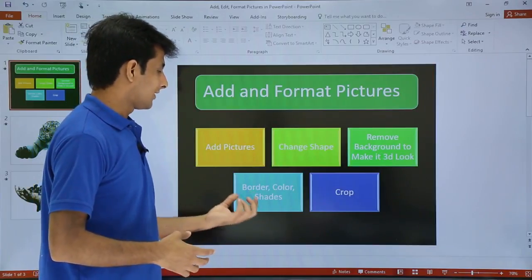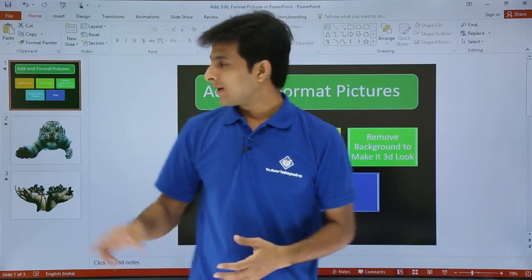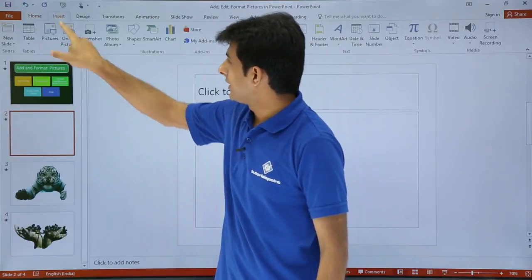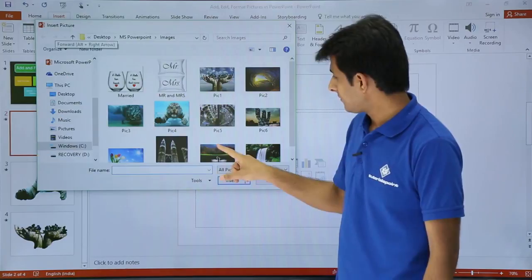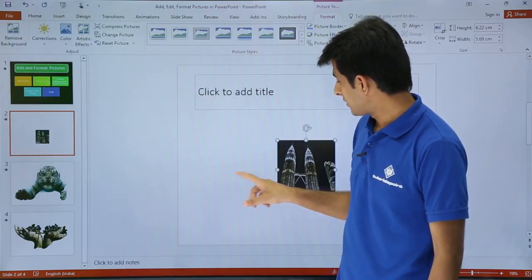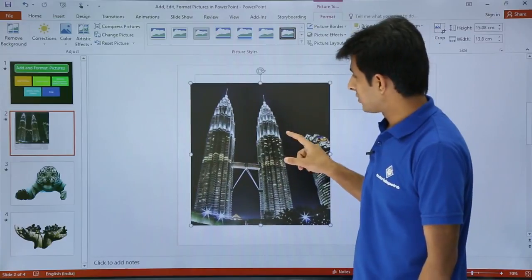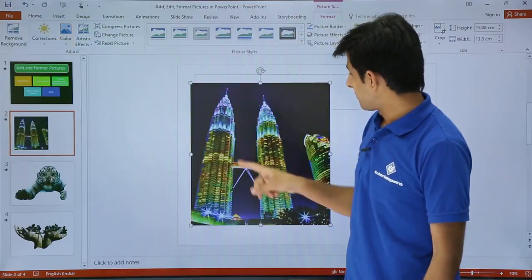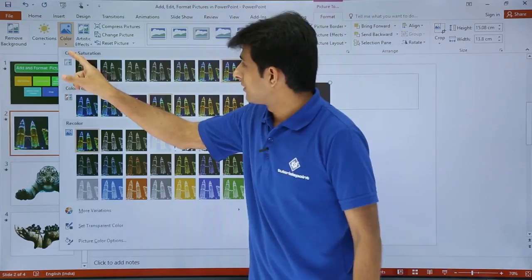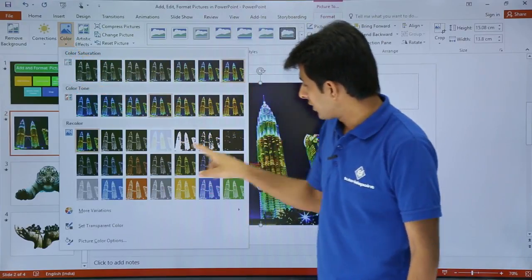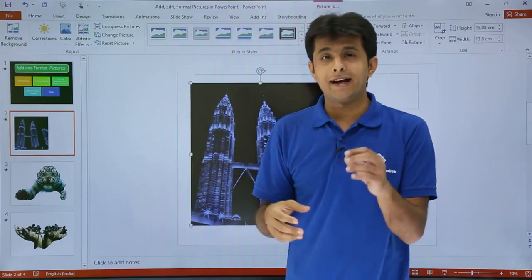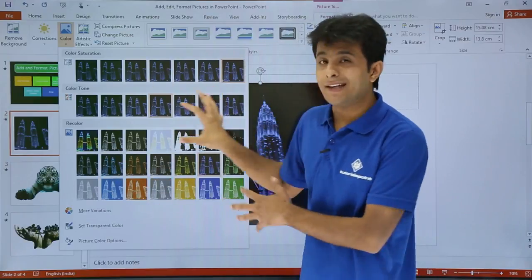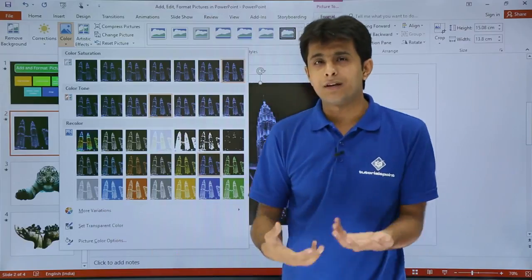Next, let us look at how to change the border, color, and shades of a picture. I will create a new slide and insert a picture. Once the picture is inserted, in the Format tab there is a Color option. Select any color from there and the picture color changes automatically. If you do not like any color, click Reset Picture. There are also more color variations available if you want additional choices beyond the defaults.